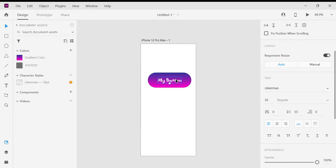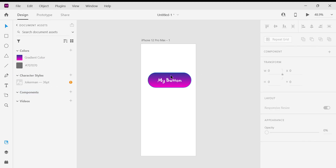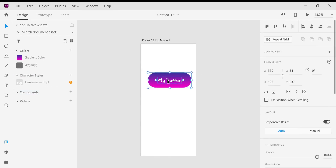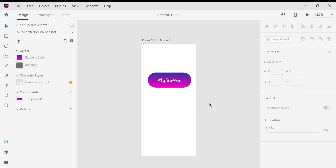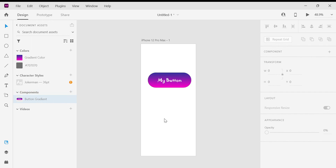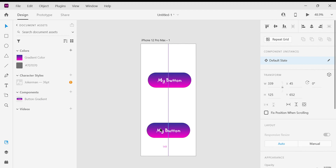Likewise you can save color, character style, and components. Now I am going to select this button with its shapes and text, and click the plus button to save this as a component for later use. I'm going to rename this component to 'Button Gradient'. Hereafter, just click and drag this component to create a button gradient button, so we can save more time.